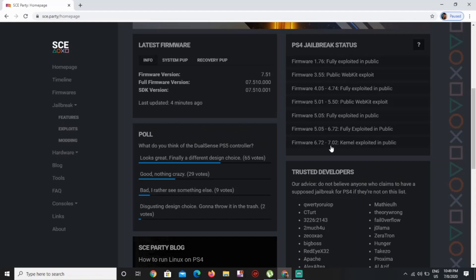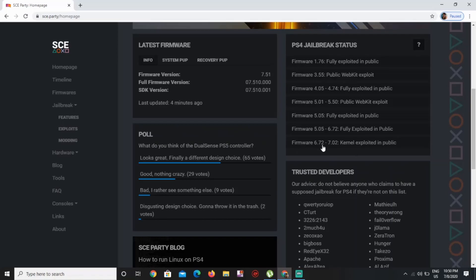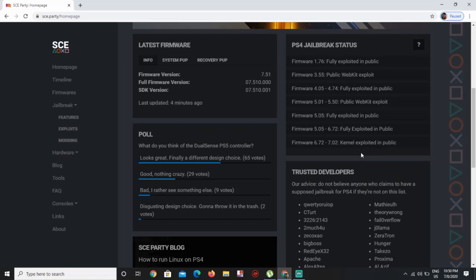I know it's kind of complicated at times because you're reading right here and it says firmware 6.72 and 7.02 kernel exploit in public. But the thing is, you have to have the webkit. The kernel exploit is released, but what about the webkit? It's not yet released.